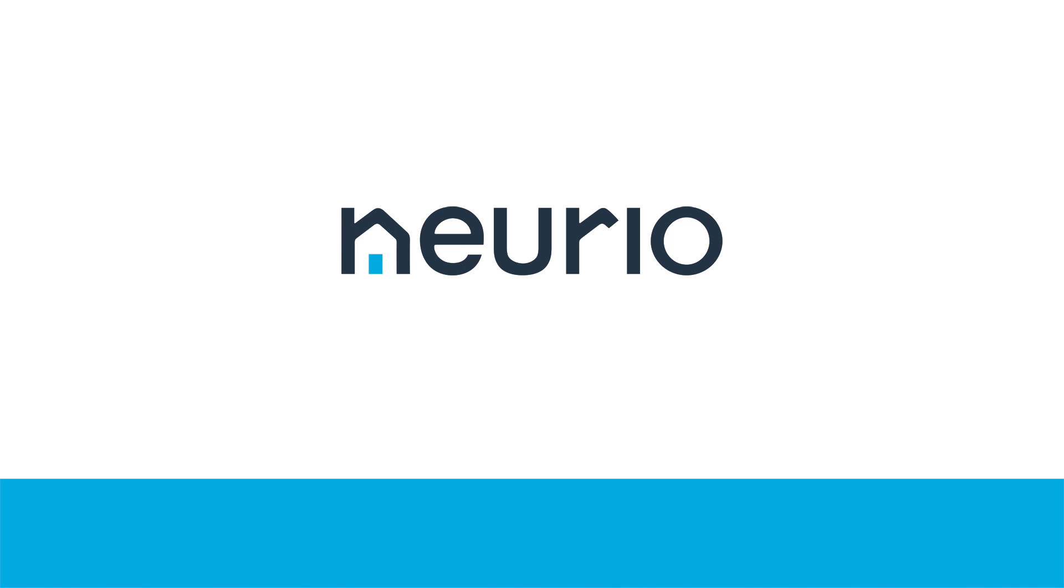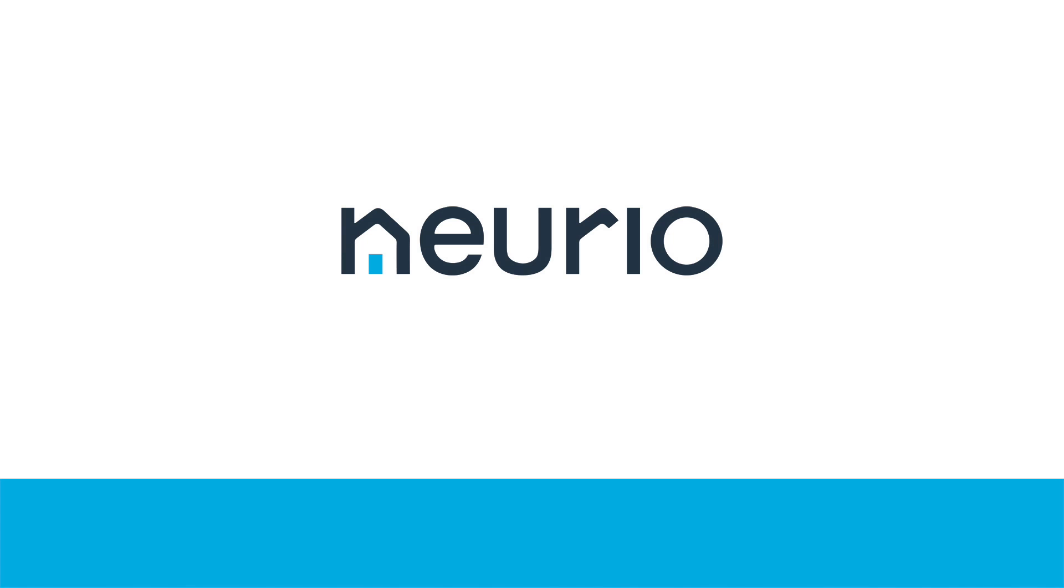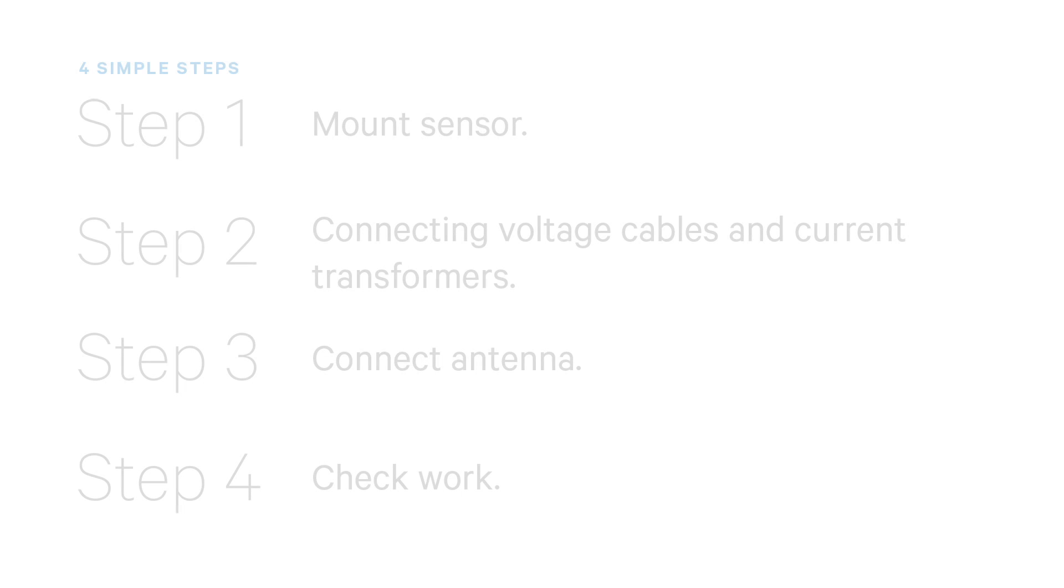Welcome to the NURIO sensor installation video. This video will show you how to install the NURIO sensor in a two-phase electrical panel.